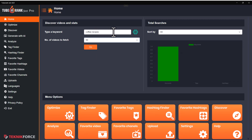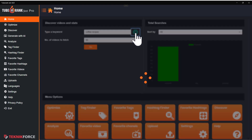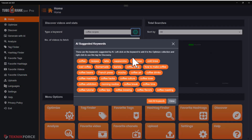TubeRank Jeet has AI all over the place. So here, if you see this icon, click on it, and in this particular function, it's going to suggest alternatives to the keyword that you've put in.